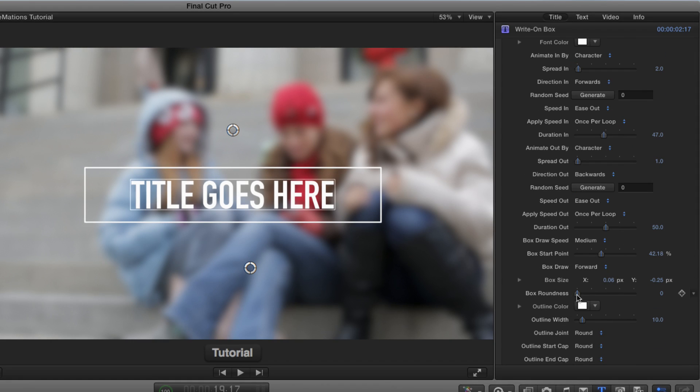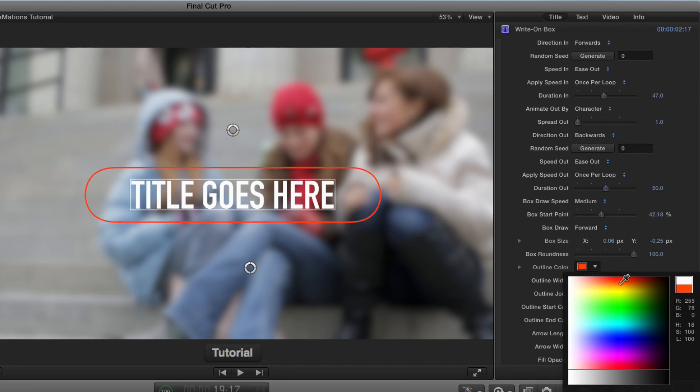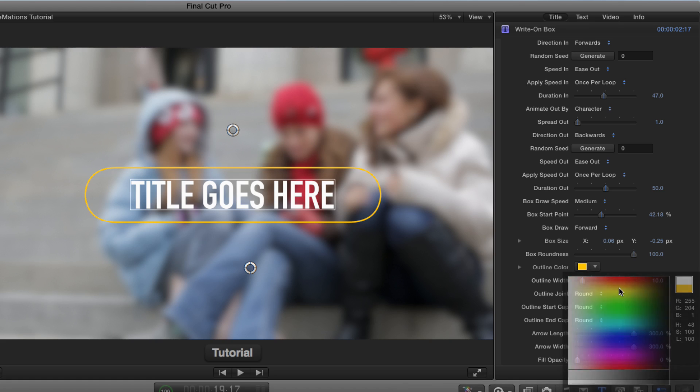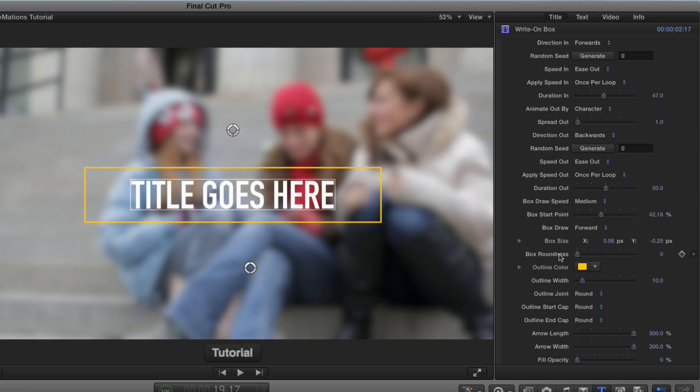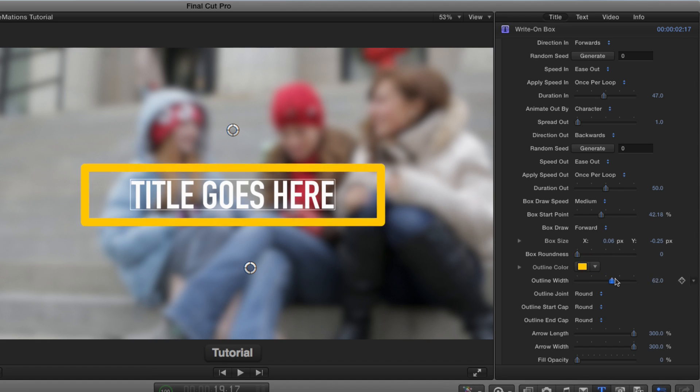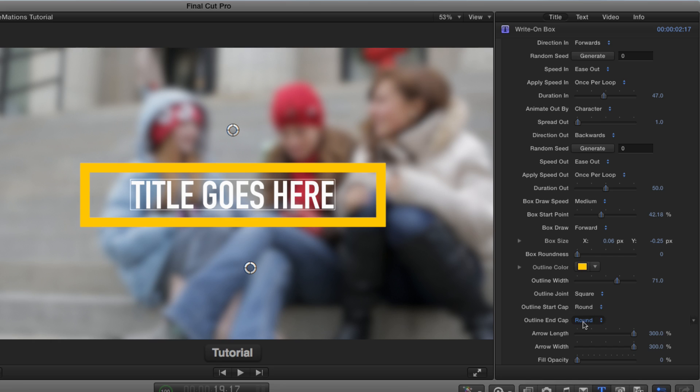The box roundness determines how round the box is. Of course, you can change the color. And then the joint may not make sense unless the box is not round and it's pretty thick. So I'll make it pretty thick. This joint right here is rounded by default, but I could choose to make it square or bevel. So now we've got a nice sharp joint there.